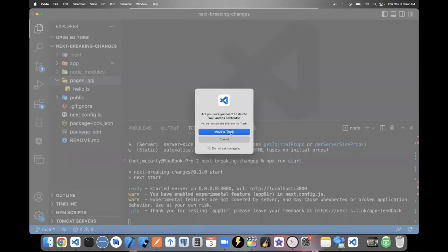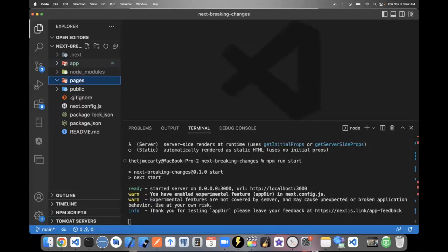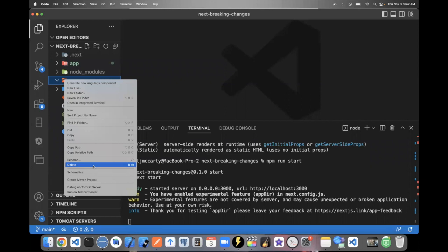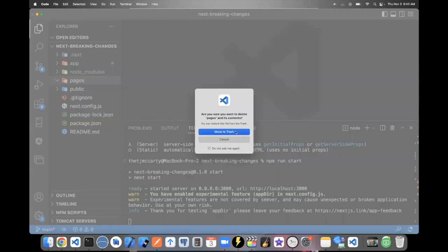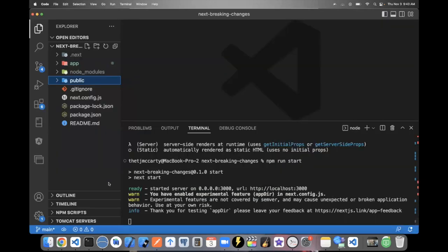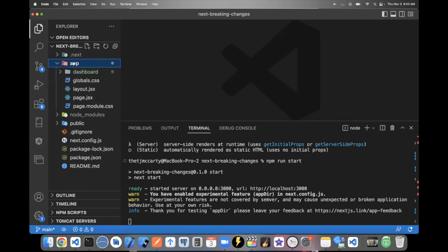And I would highly suggest you do that if you're building a new project or using Next for the first time. Because everything is transitioning to App. So I'm going to go ahead and delete mine. I'm going to say move to Trash. And then I'll go ahead and show you what's going on in the App directory, how it works.